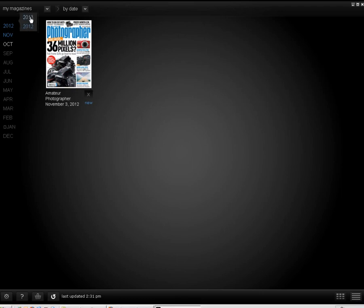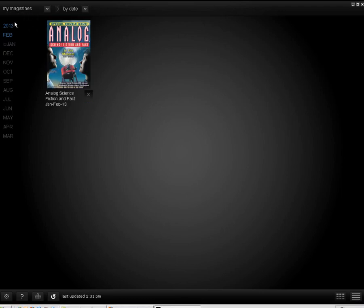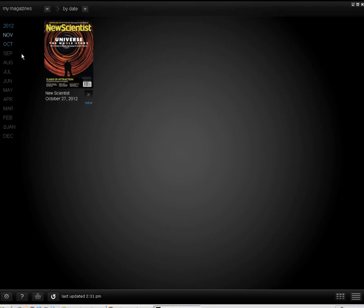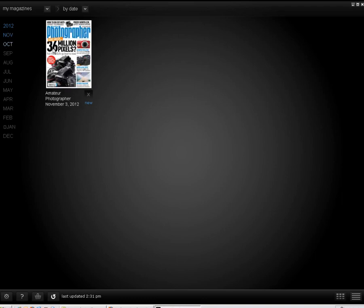Once downloaded, the issues will be organized by month, which can be navigated on the left side of the screen. Clicking on a cover will launch the magazine.